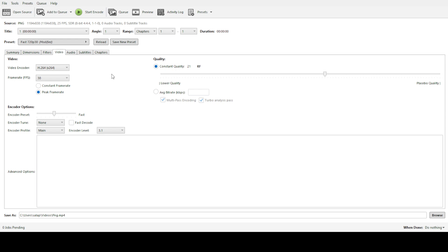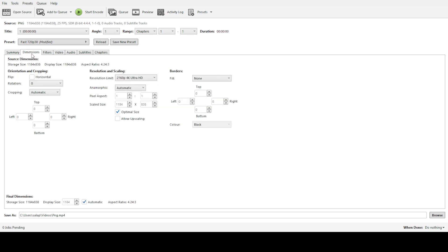Handbrake also provides a variety of presets tailored for different devices and quality settings. Feel free to explore these if you're trying to achieve something specific, but for maintaining the same resolution, sticking with your customized settings will be key.